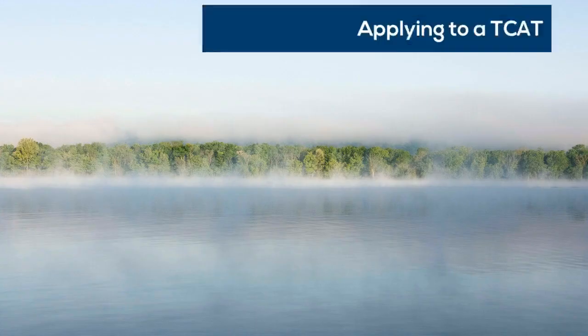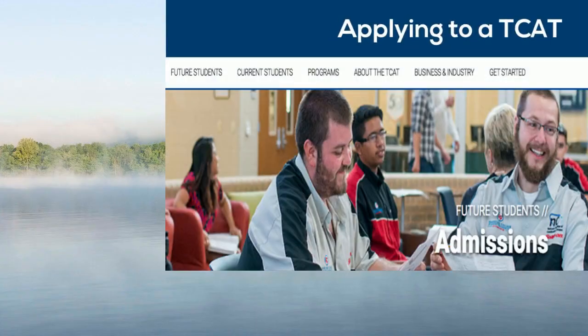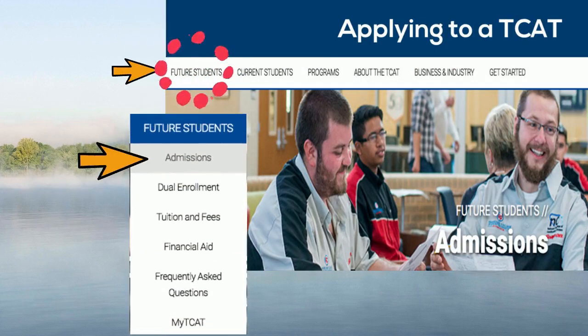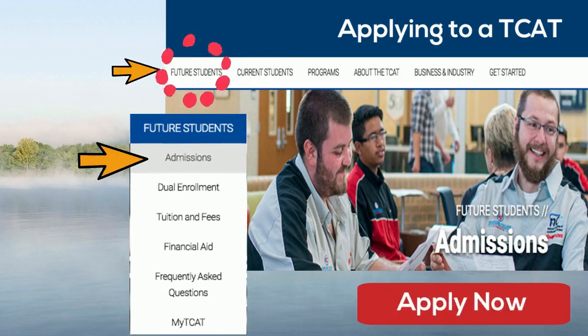To start the application process, visit the website of the TCAT where you've chosen to apply. On the navigation bar, choose Future Students. Select Admissions from the drop-down menu, then select the Apply Now button to get started.